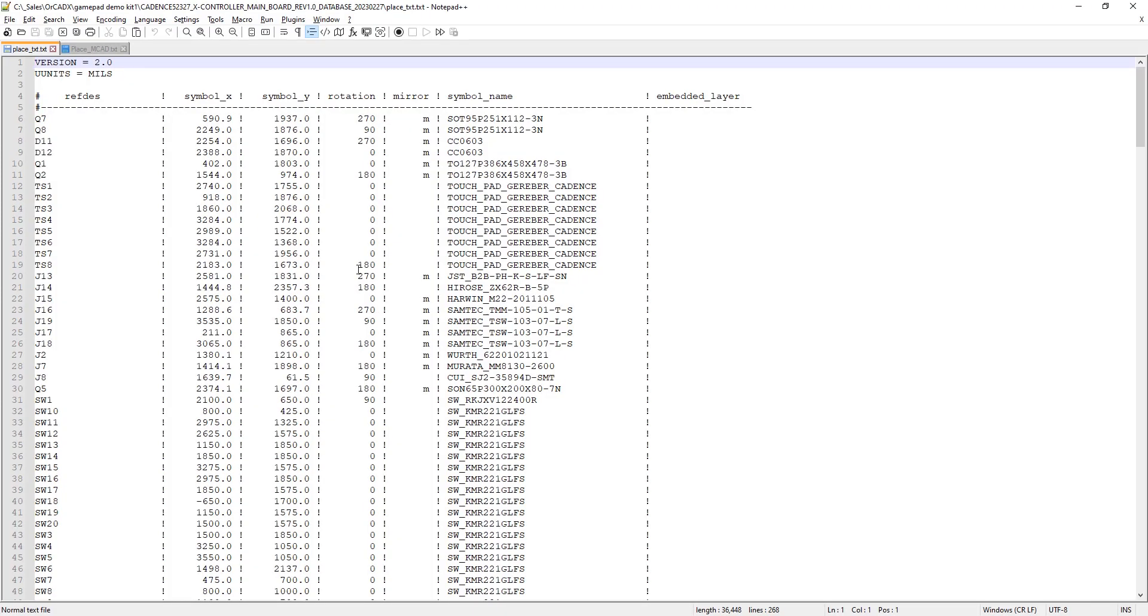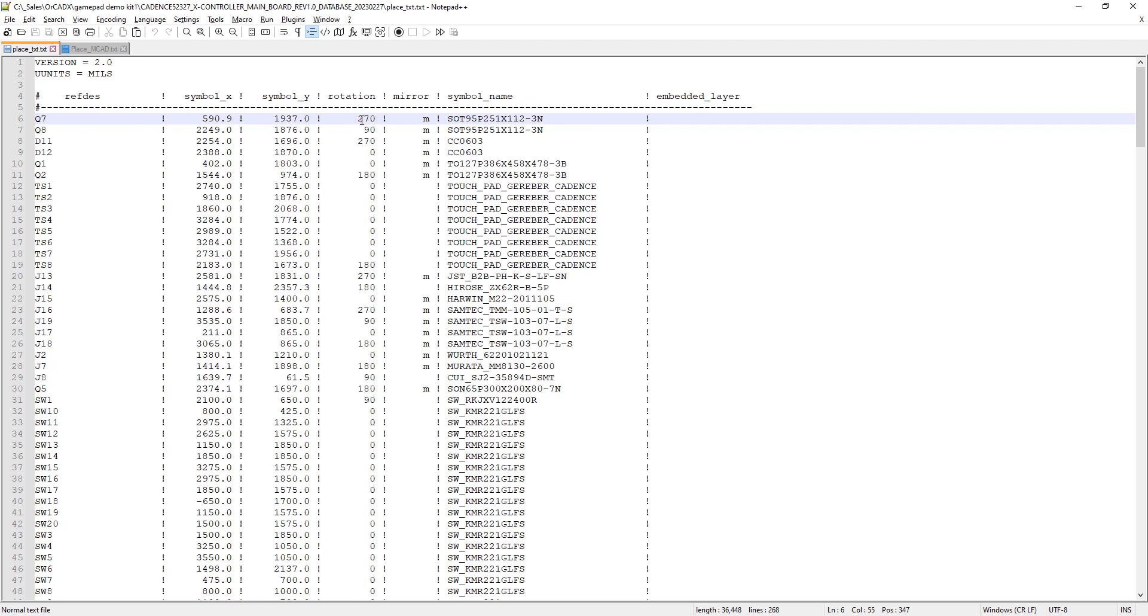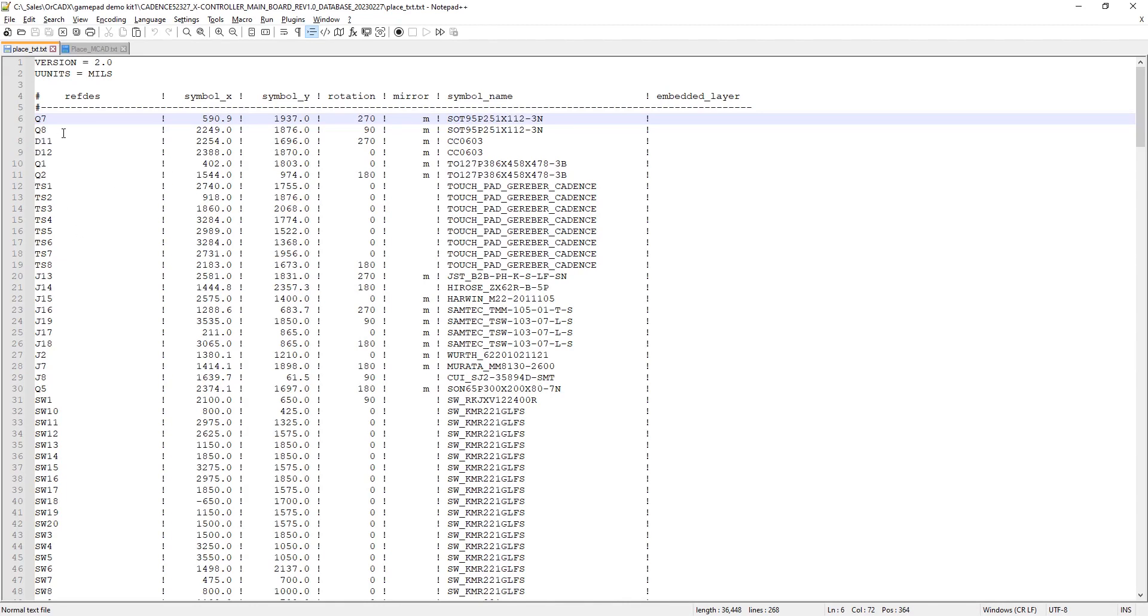This is what the placement file looks like. You don't have to export the placement file. I'm just showing you this syntax because you can also build a placement file from scratch if you would like. What I want to point out to you here is that the placement file effectively has a couple of columns: the reference designator of the component, the x location, the y location, the rotation, whether it's mirrored top or bottom, the PCB footprint symbol name, and then if it's an embedded component on an embedded layer. With this information in this syntax, you could easily produce this placement file for your entire design or even subsets of your design.